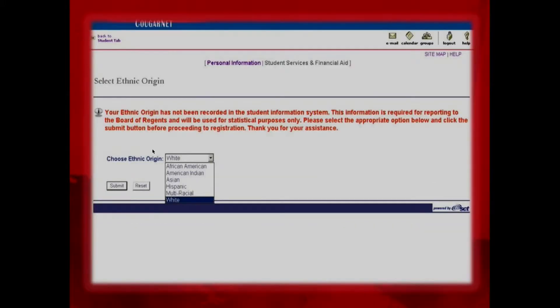If this is your first time logging in, it may ask you for your ethnic origin. This only happens during the initial login, so answer and move on to the home page.